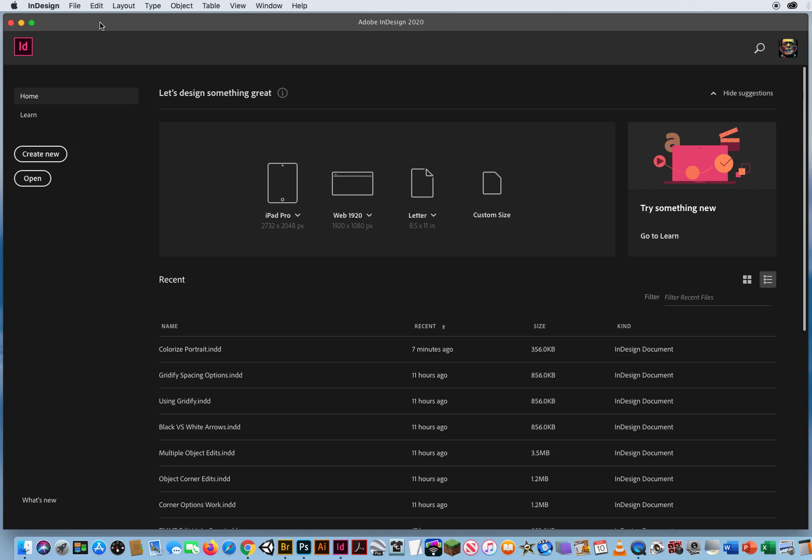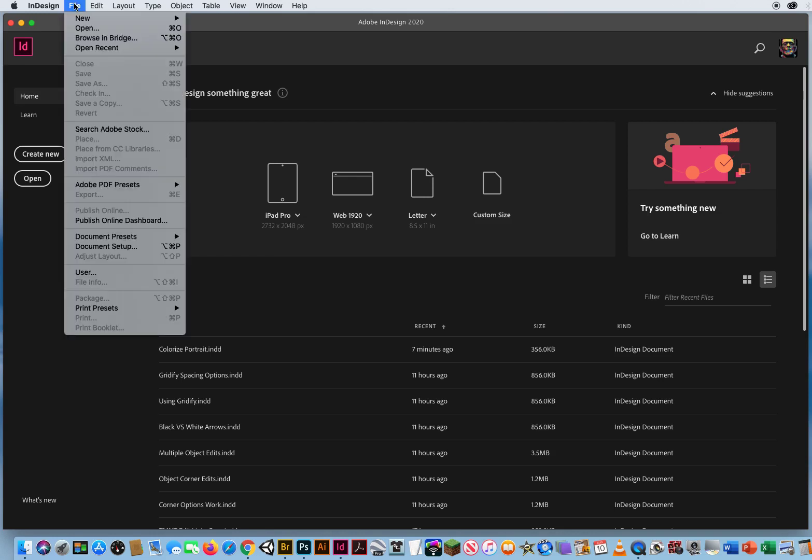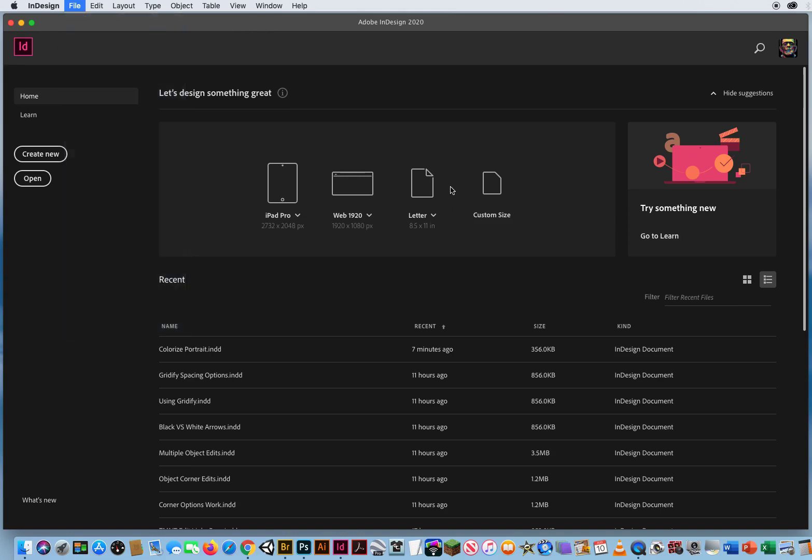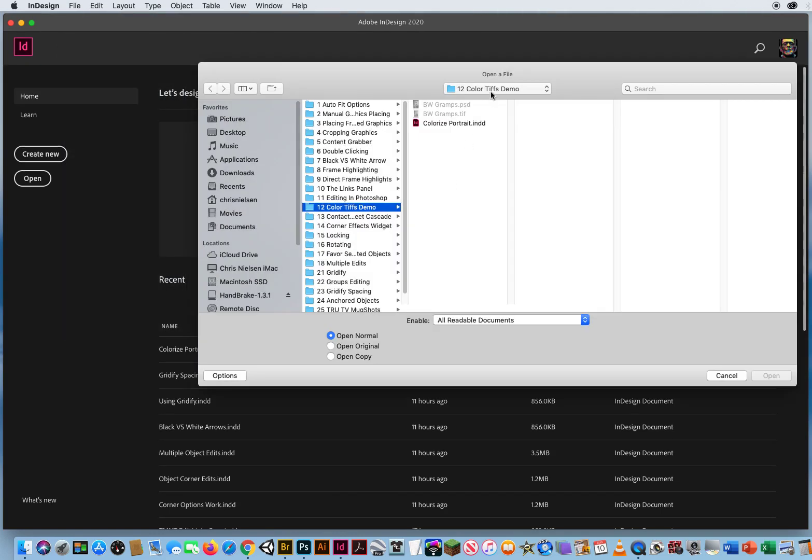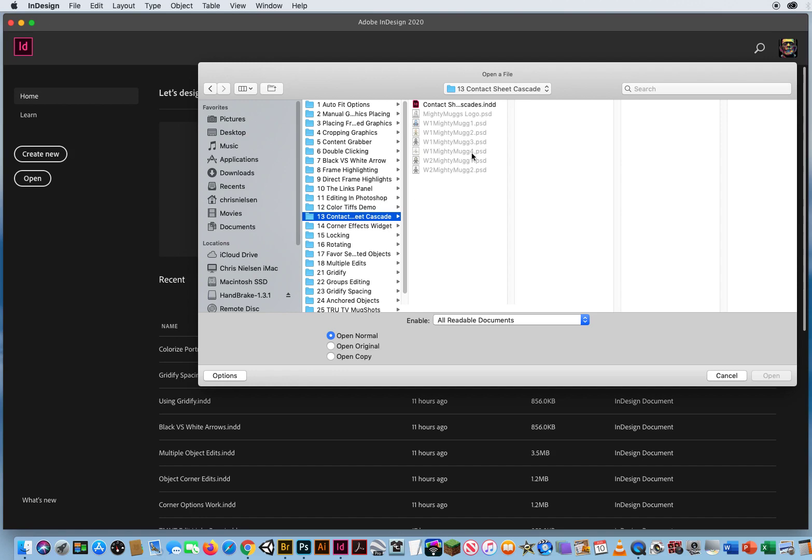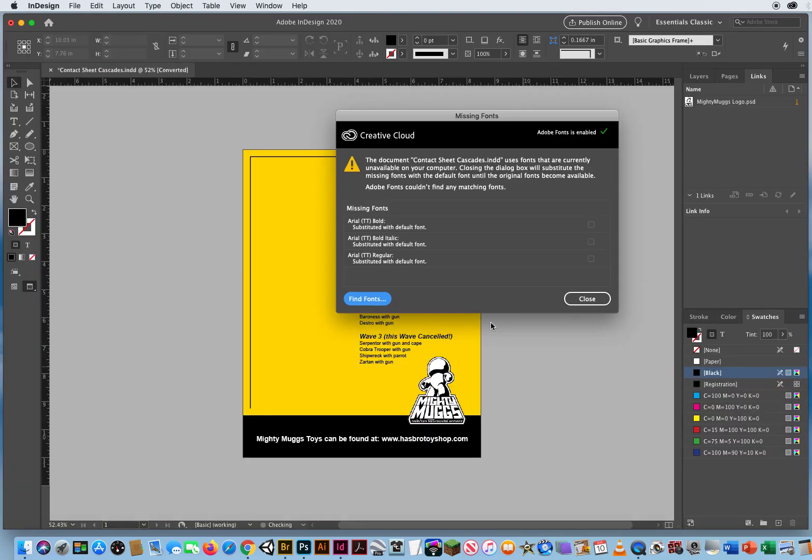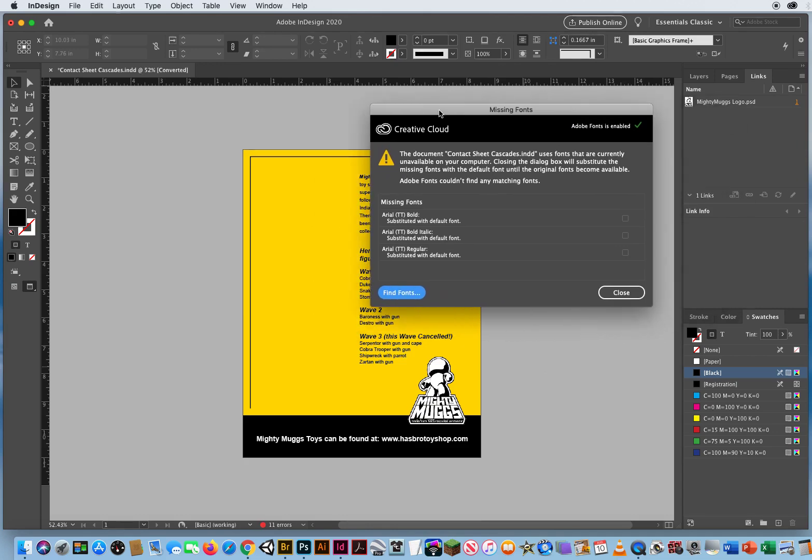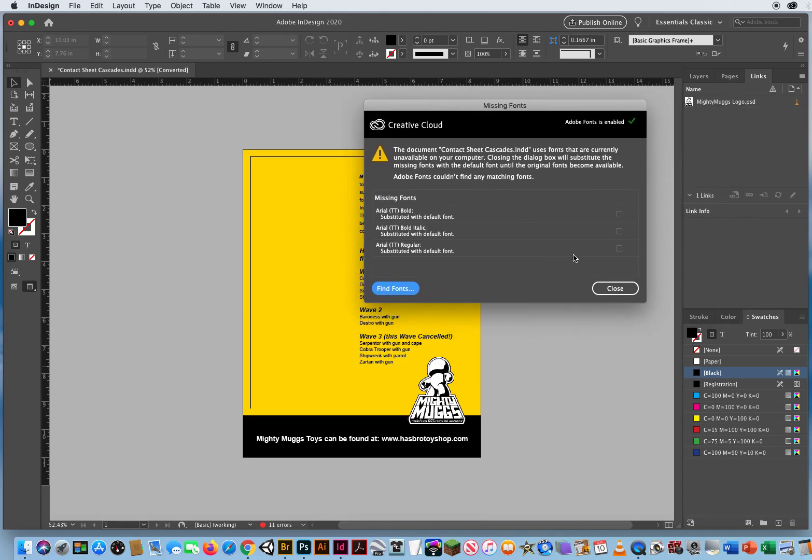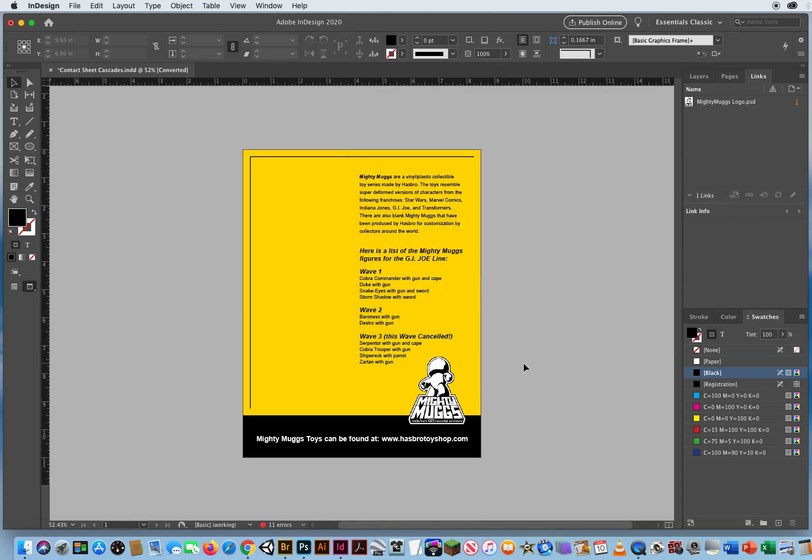So I want to show you a feature called Contact Sheet Cascade. I'm going to go to File and Open. In Chapter 4, Folder 13, I'm going to open up this little one-page toy flyer here. And again, I don't need to worry about the fonts right now. I'll just close that up.